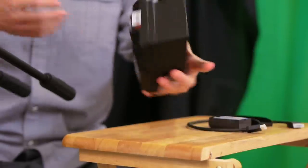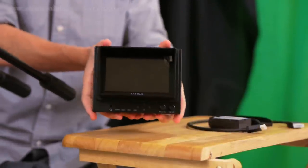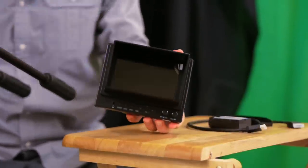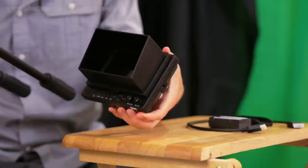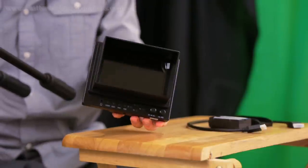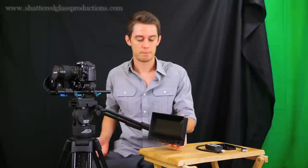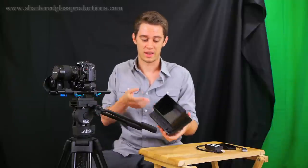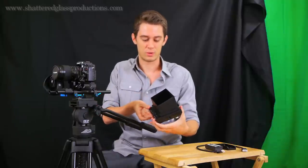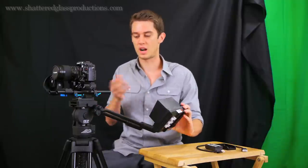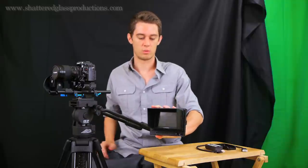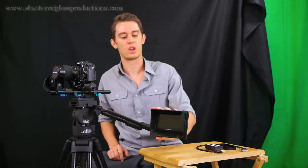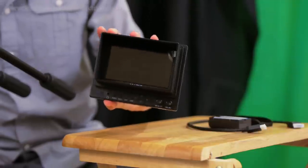I chose to go with the Lilliput 569HO, it's a 5 inch monitor. I chose a 5 inch over a 7 inch because the GH2 is a really small camera already, and I really wanted a monitor that was going to compliment the rig and not overwhelm it, so 5 inches turned out to be just perfect.